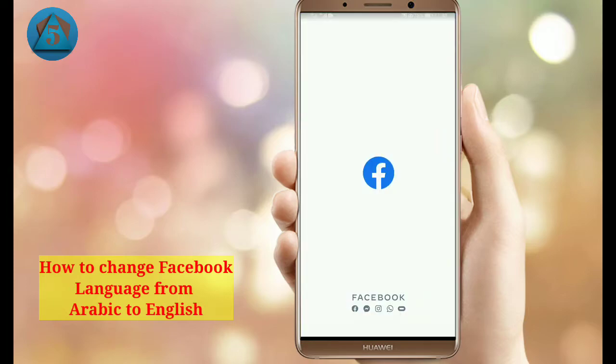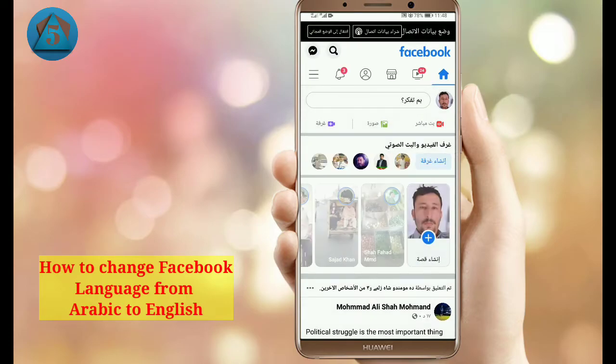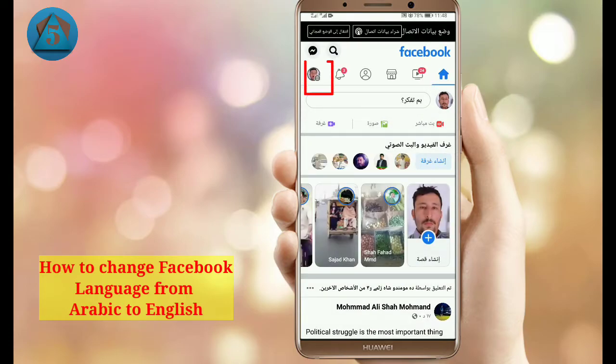Open the Facebook application, then tap on your profile icon on the upper left corner.